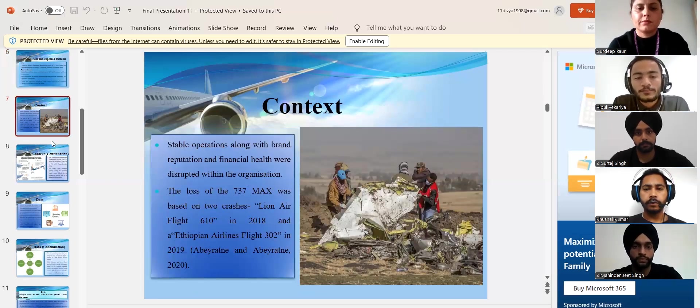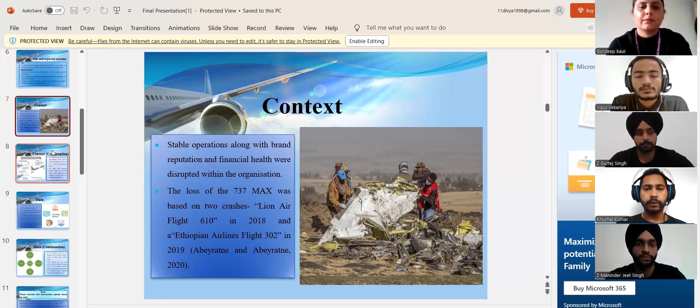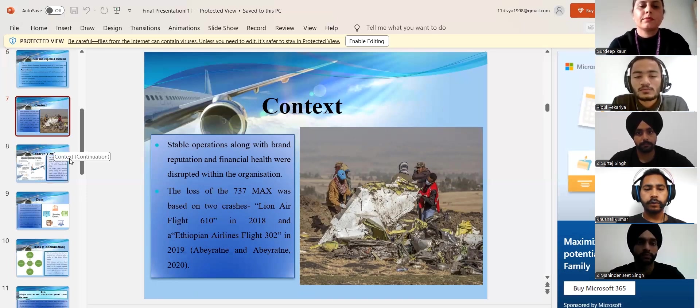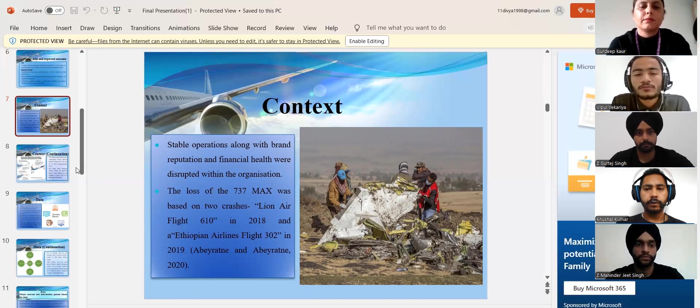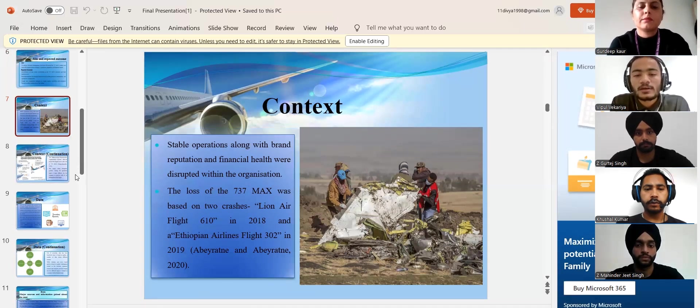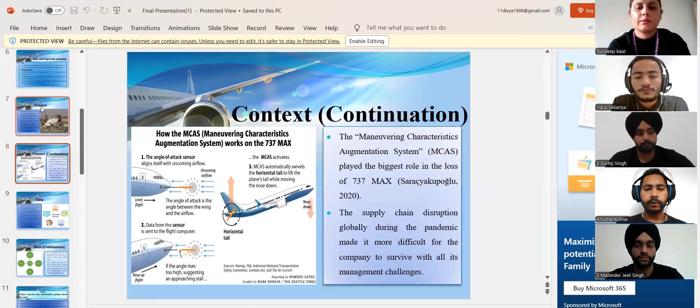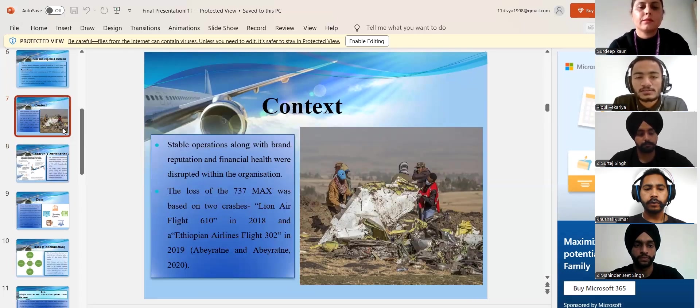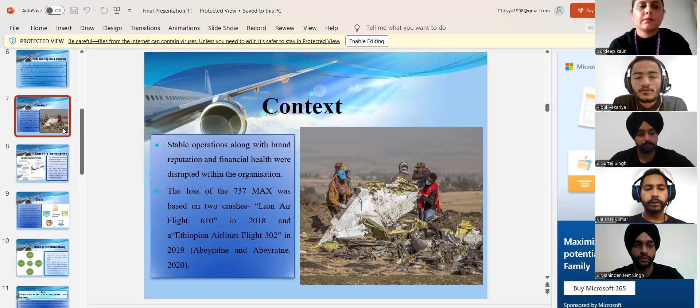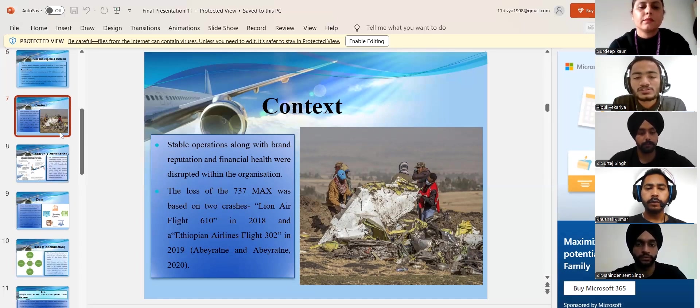Thank you Gurdeep. So now I'm talking about context. Boeing is one of the biggest aerospace organizations in the world which has faced some of the biggest challenges in recent years. These challenges have made a serious impact on the loss of its stable operations, reputation and financial health.